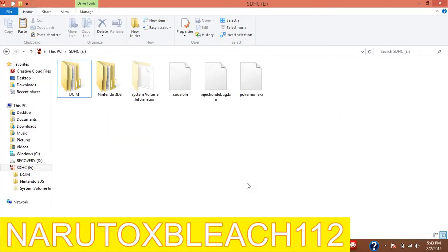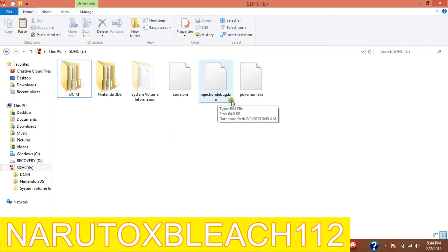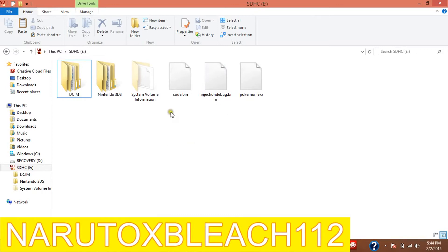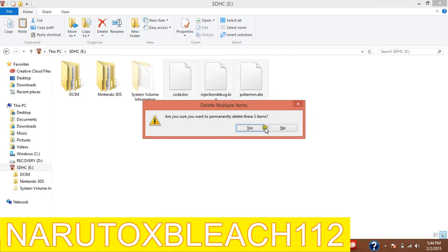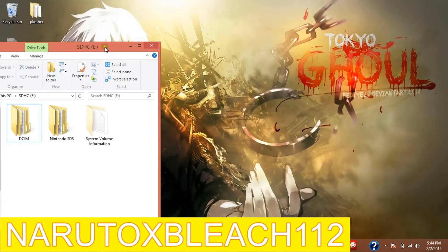When you first do it, you will copy the code.bin file to your 3DS SD card. You don't put it in any folder, you just put it right there when it pops open. And then you put the Pokemon.ekx file that you made in there. Now if you do it right and everything and the Pokémon shows up, you will get this injection.debug.bin file. All you have to do to redo another code is delete those 3 files and then start all over. If you don't delete any of those files, you're just going to get bad eggs.